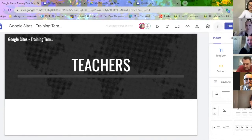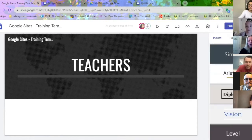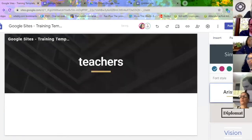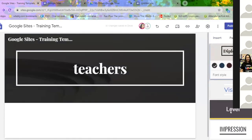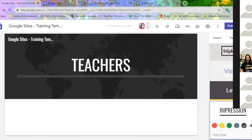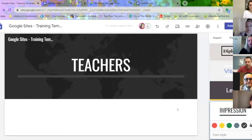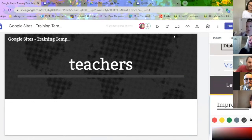We have three different columns here: Insert, Pages, and Themes. I'm going to touch a little bit on the Themes, and Monica and Danielle will go over the other columns. Here you'll see different templates that Google has set up for you. What I have on my website is an 'Impression' theme — I love it. You can change the different colors, the different backgrounds, and Monica will show you how to change the background image at the top of the page. You can also change the font style.